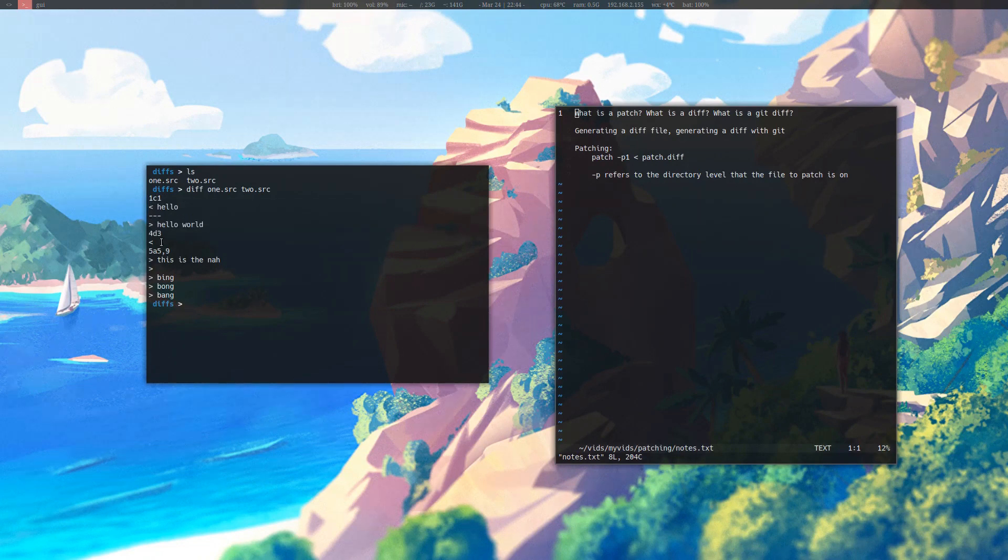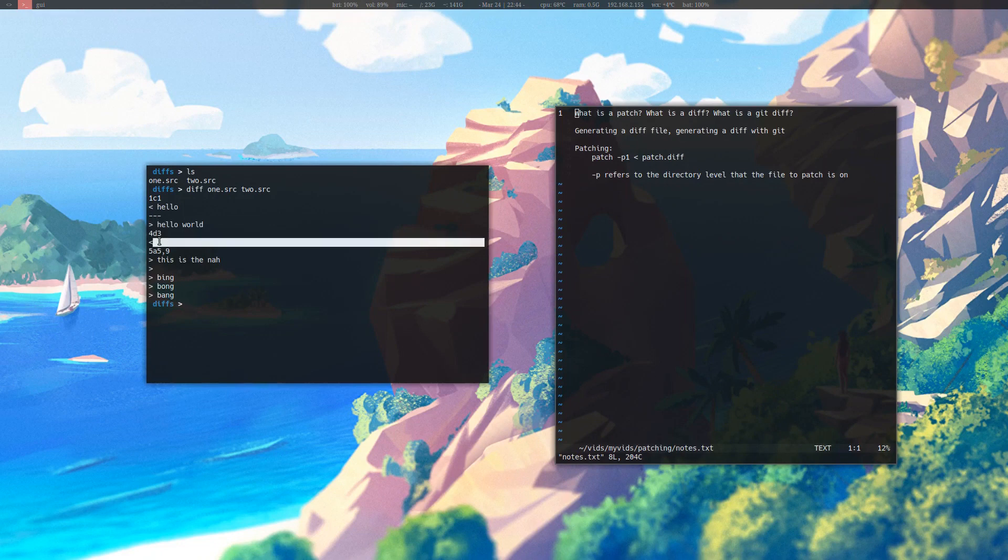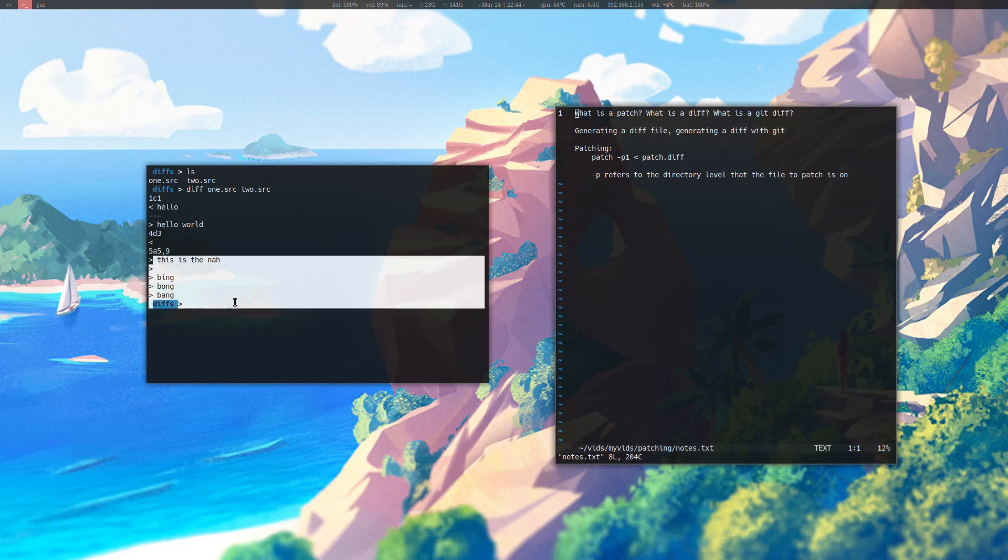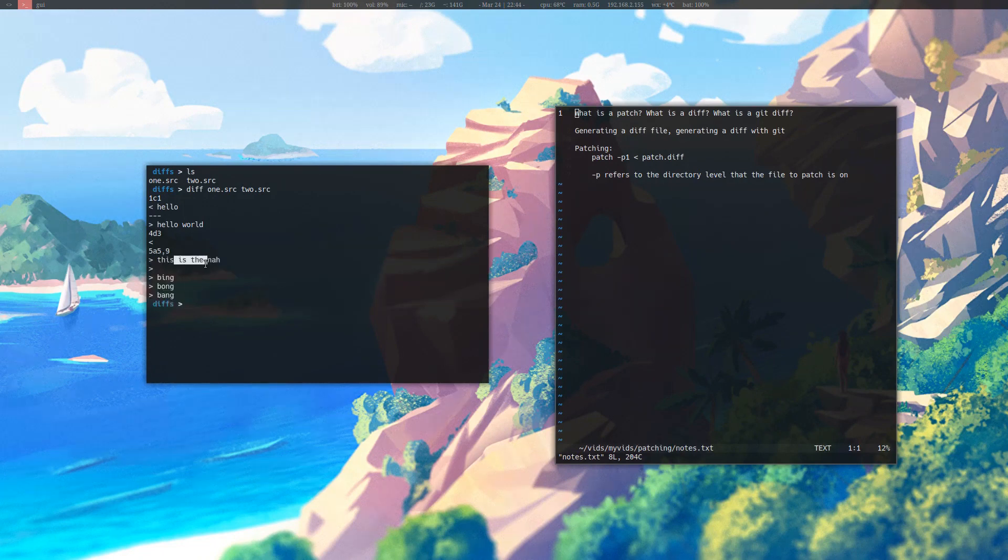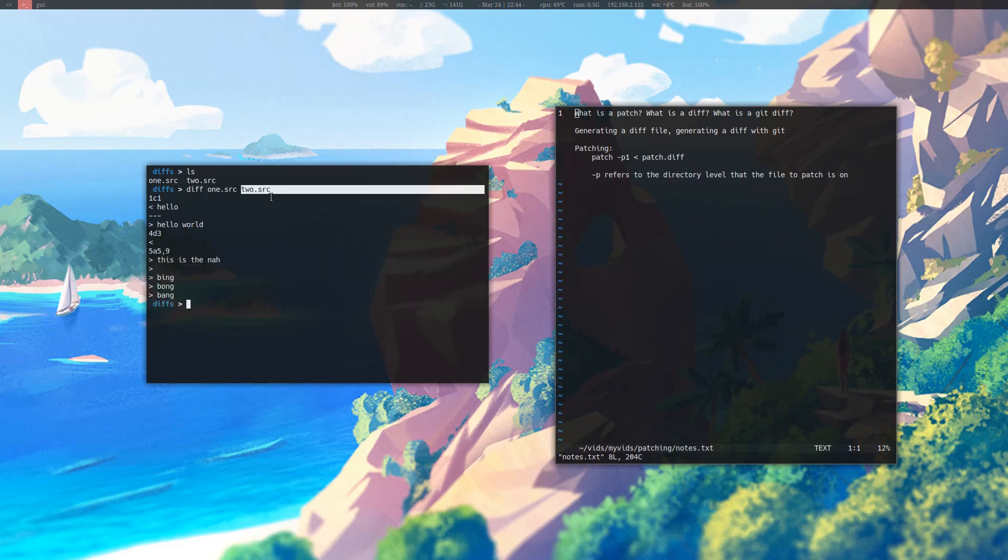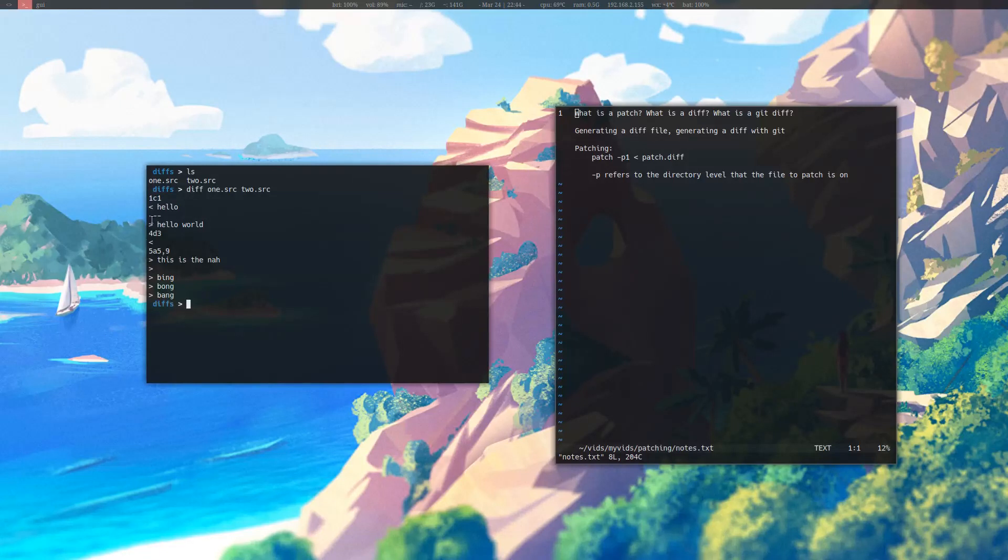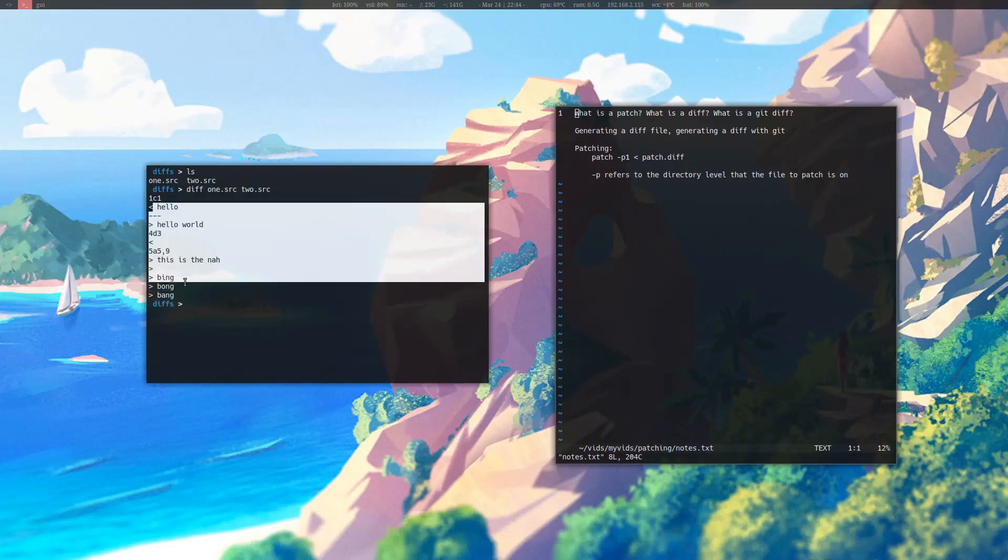Down here, there is an empty line that it is removing as well, and it is adding these: na, bing, bang, bong, and a line in between. Two dot source is what is creating these differences.